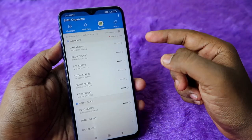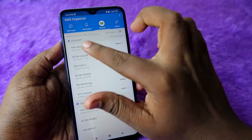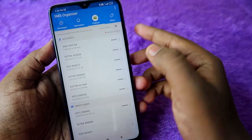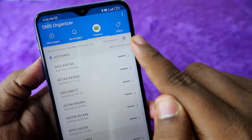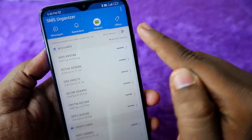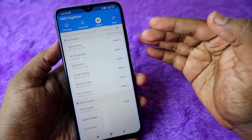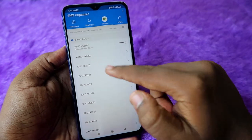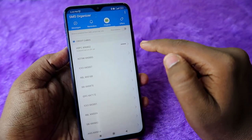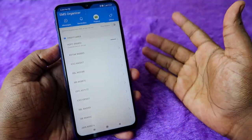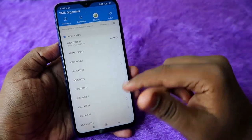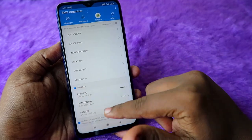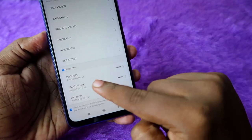Once you click on Show Balance, the updated balance is shown right there. Scrolling down, there is a Credit Card section where all your credit cards are listed, and further down there is a Wallets section.